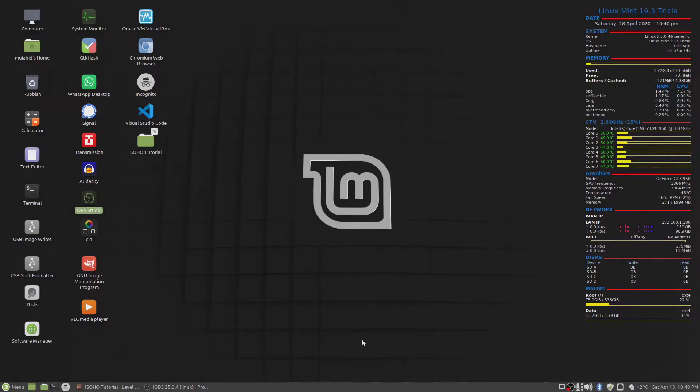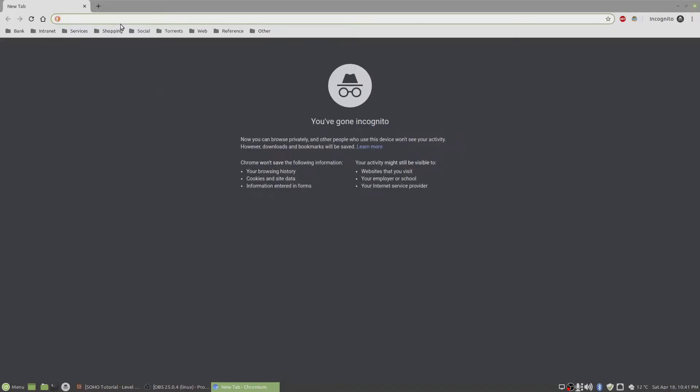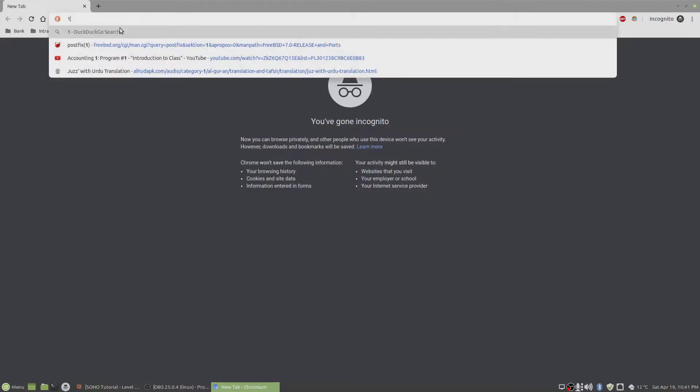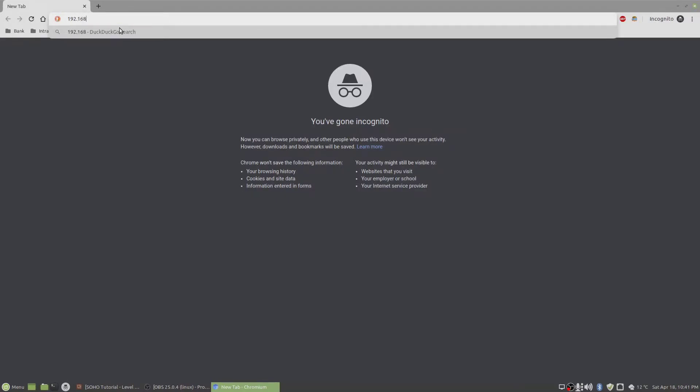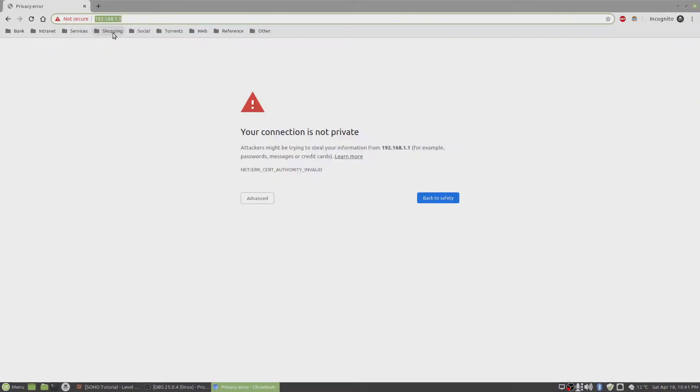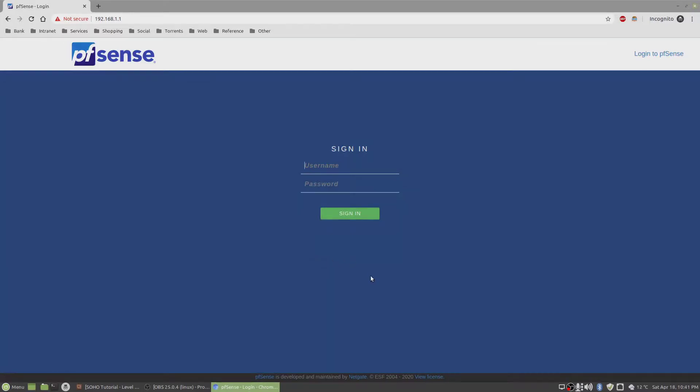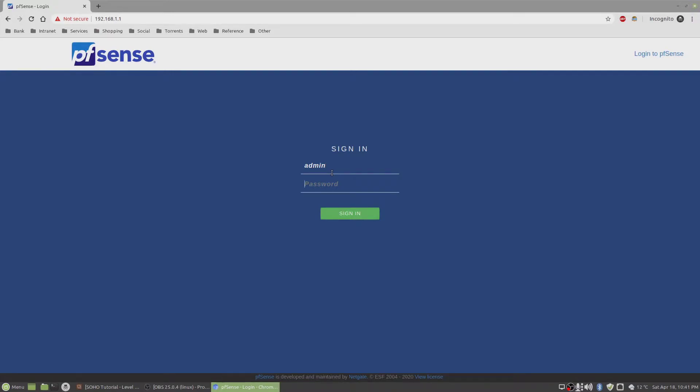Okay, so now that we have installed pfSense, let's go to the browser and configure it. The default IP address is always 192.168.1.1 and it's using HTTPS. It does not recognize the certificate, so click on advance and proceed to the web GUI. Type in username admin and the default password is pfSense.